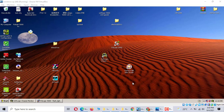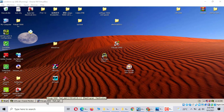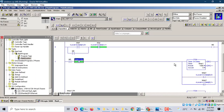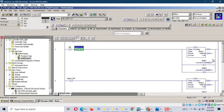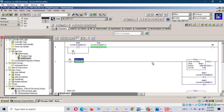Hi, today we talk about RSLogix 5000 communication with Lintouch. We just make a program. It's two flashlights on and off, every one second. This program is simple.